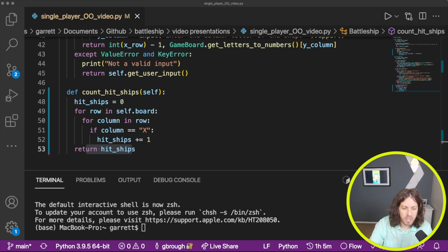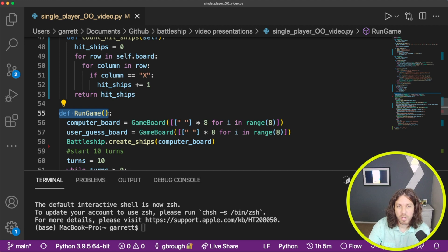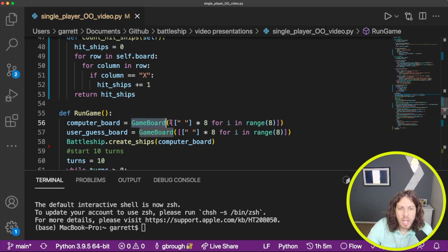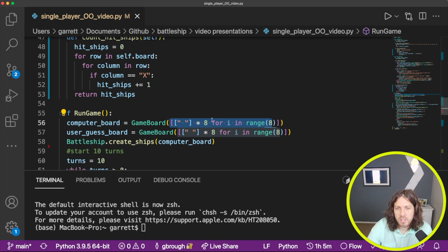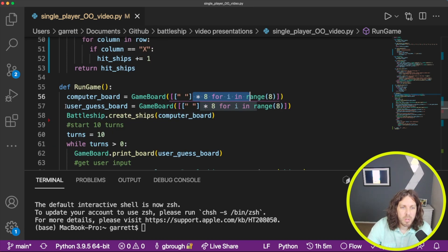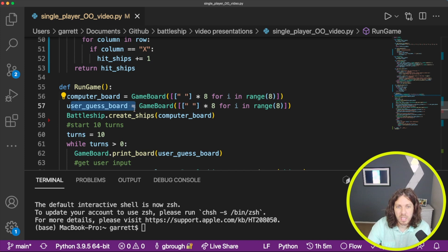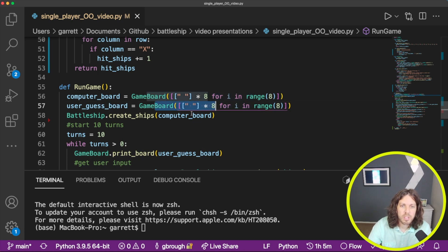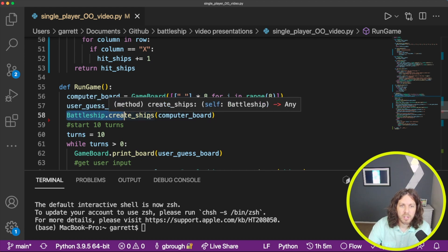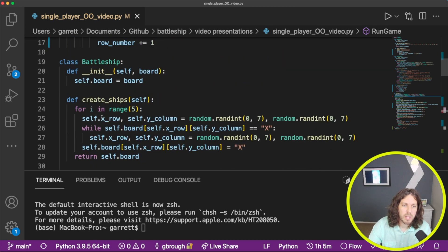Now let's build the run_game function. The first part sets up the computer board — we call the GameBoard object and pass in a list of lists, eight by eight. Then we create a user guess board: the computer board holds the hidden ships, and the guess board shows us the misses and hits. Same thing — we create a new empty list of lists to store our results. Next we create our ships by calling the Battleship object's create_ships method and passing in the computer board, which is where all the ships will be stored.